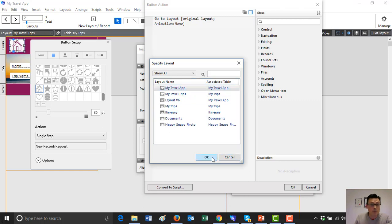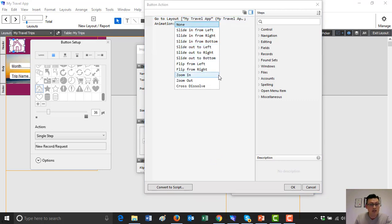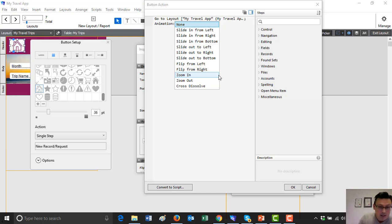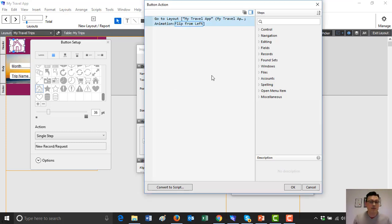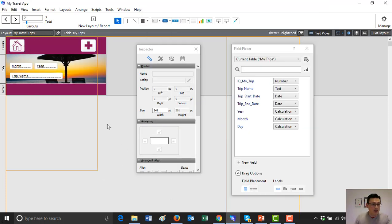We can actually set animations — so if you're on a mobile device, it can flip to the right, flip to the left, and so on. Let's just do a flip to the left. And that will be done there, so now we've got the home button and the create new record button.